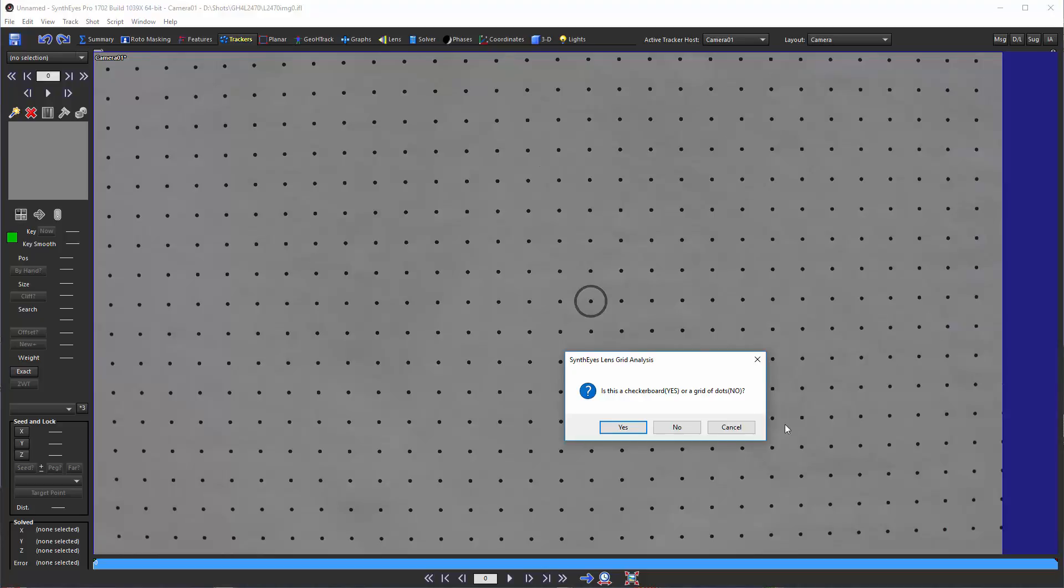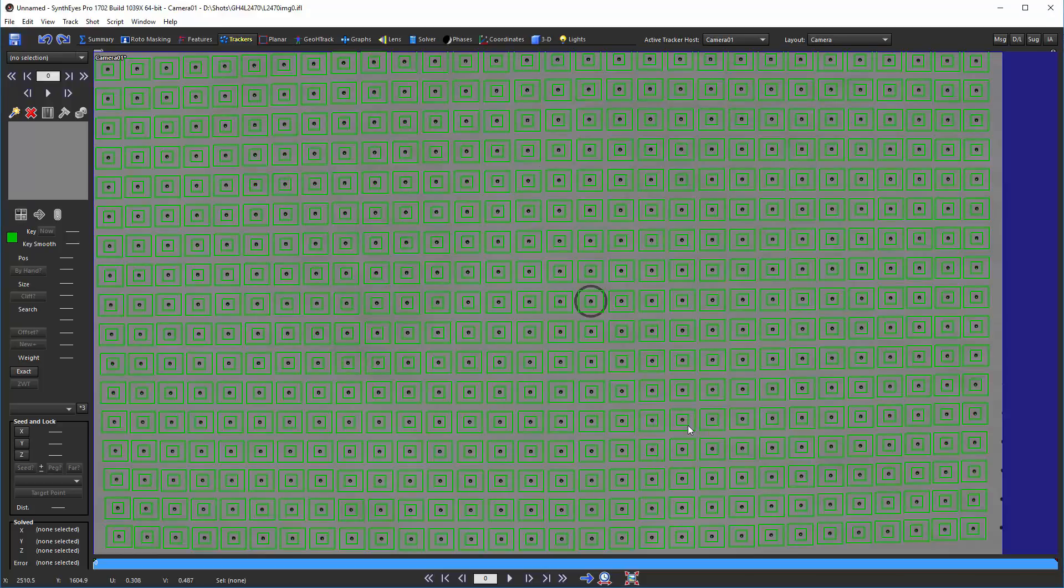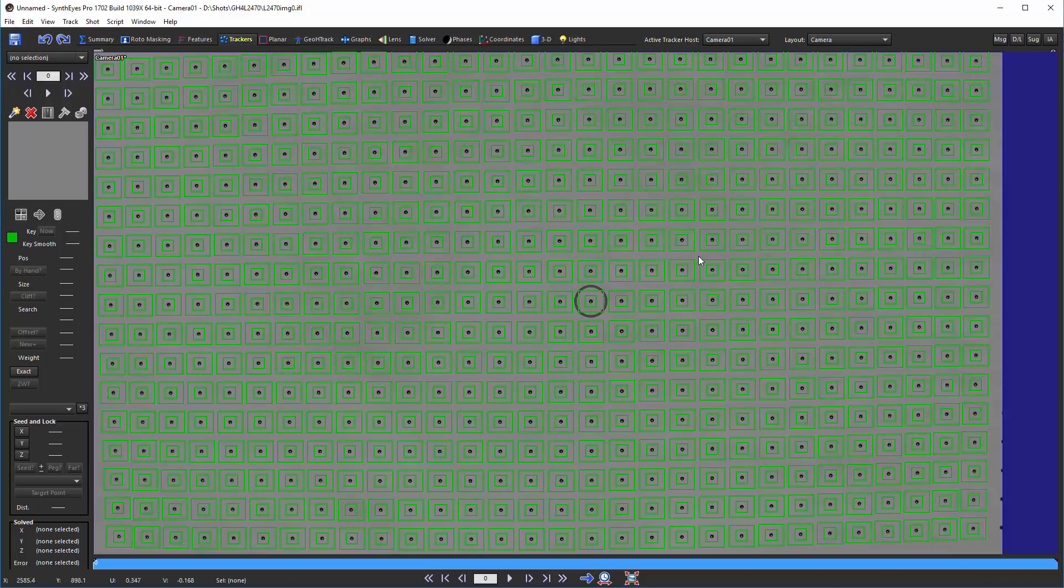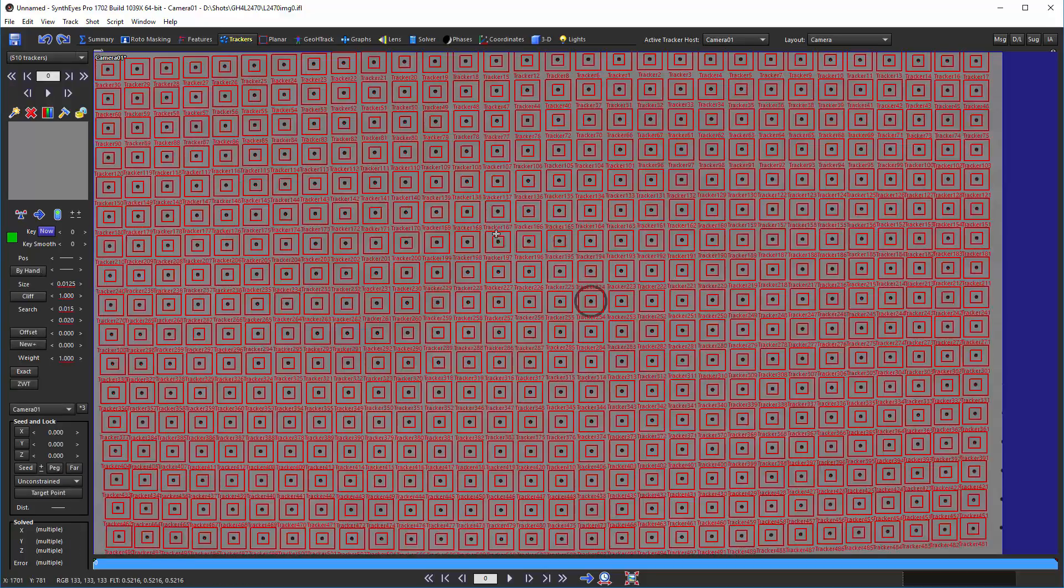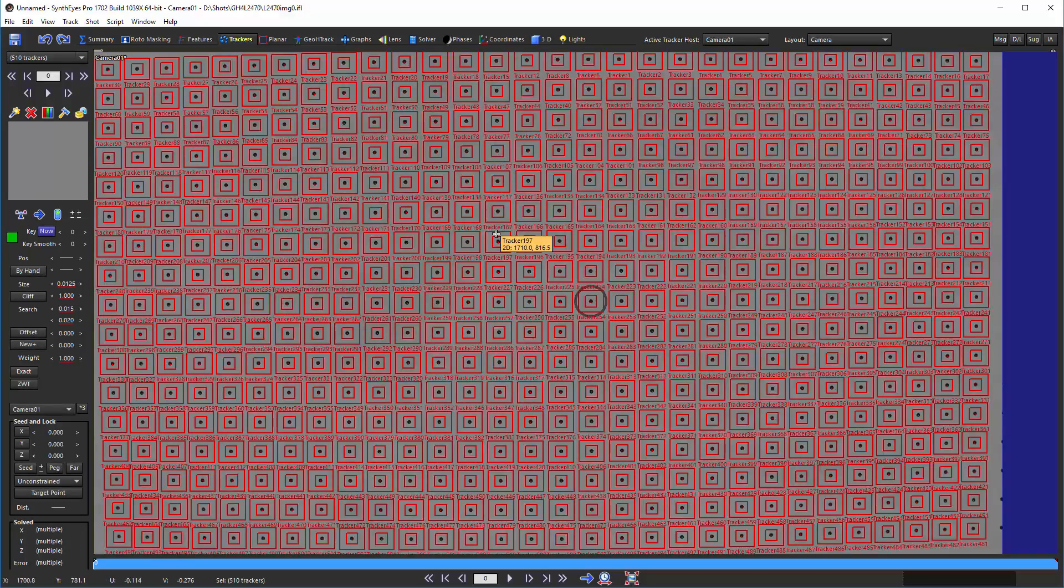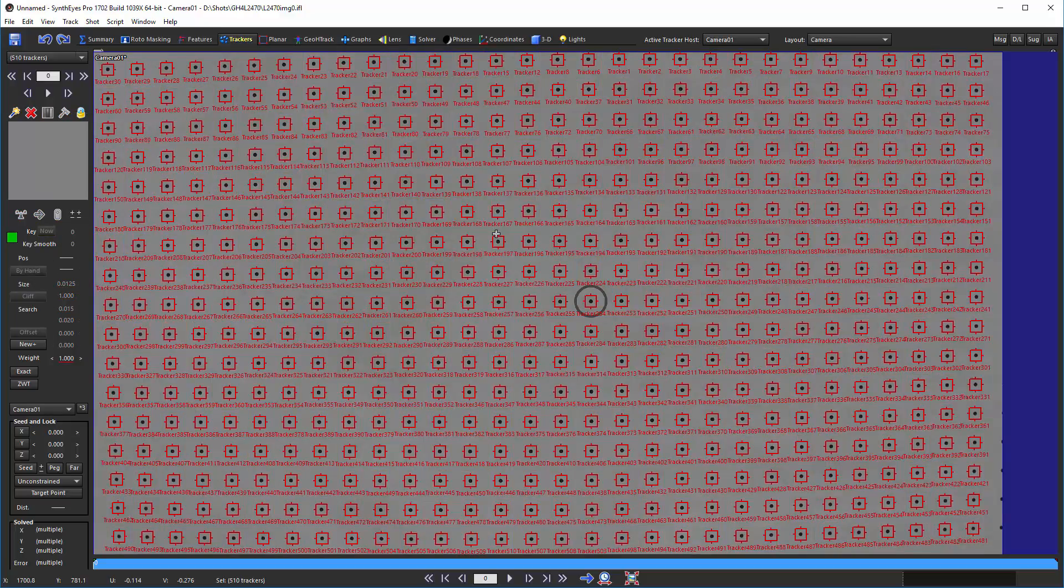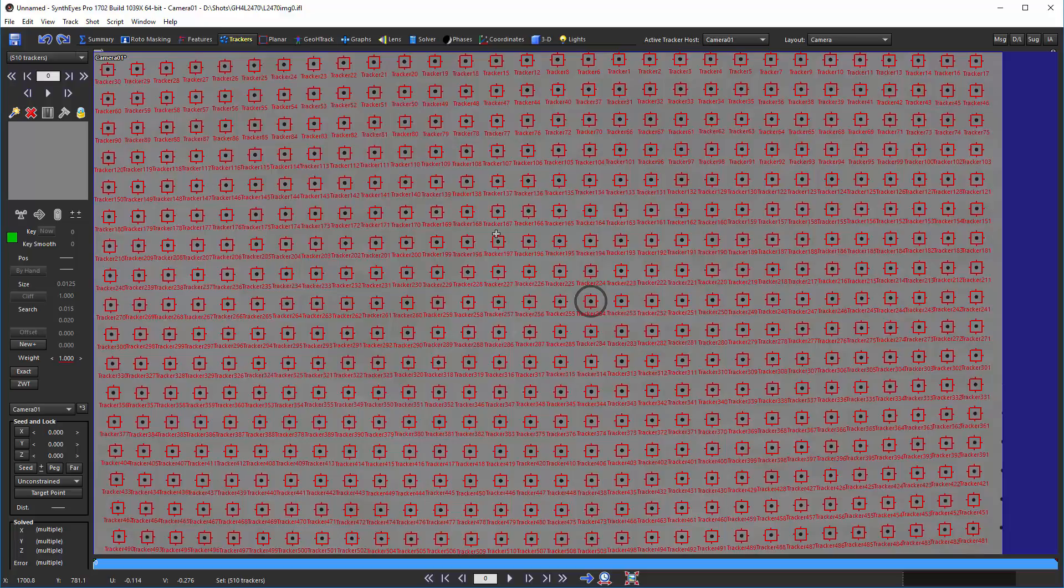We're just going to click and create an array of dots. Now I'm going to do Control A and then numpad plus to lock all these trackers up. You could actually track them through a bunch of frames if you had a couple of different frames of the same calibration pattern.